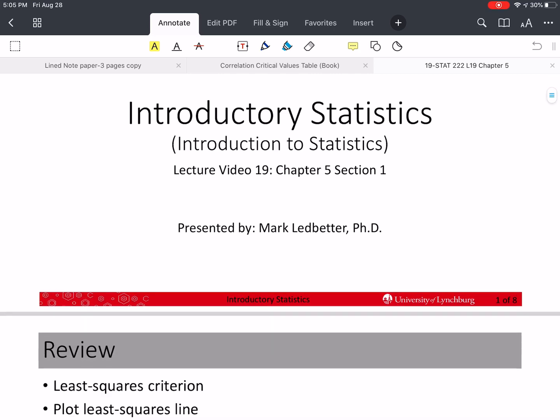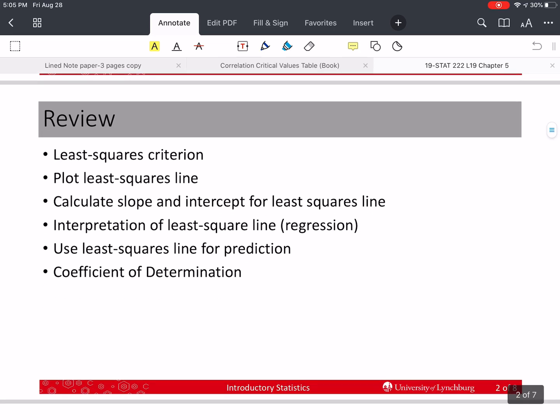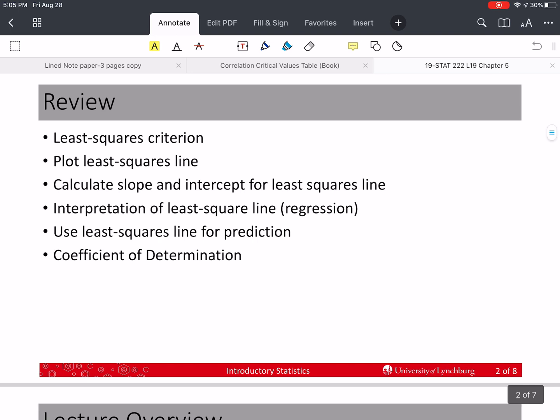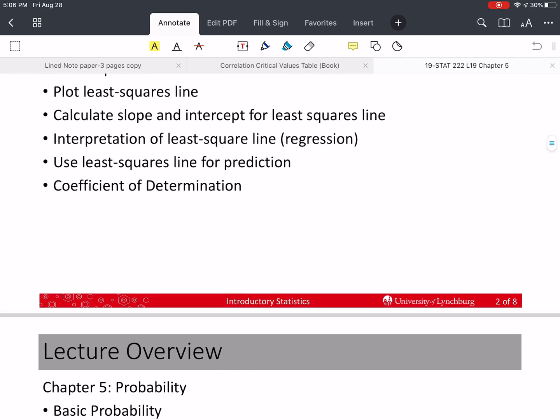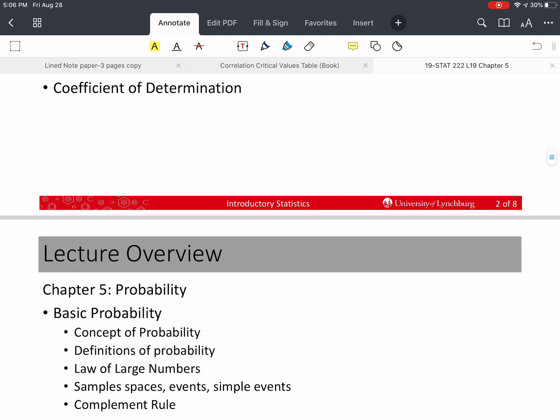That's all we're going to do in this chapter for this course. Last time we talked about our least squares criterion, how to plot the least squares line and calculate the slope and intercept, and how to interpret those slopes and intercepts. We also talked about how to use the regression line for prediction, and the coefficient of determination, which told us how much of the variation in our y values are explained by our model or by our regression line.